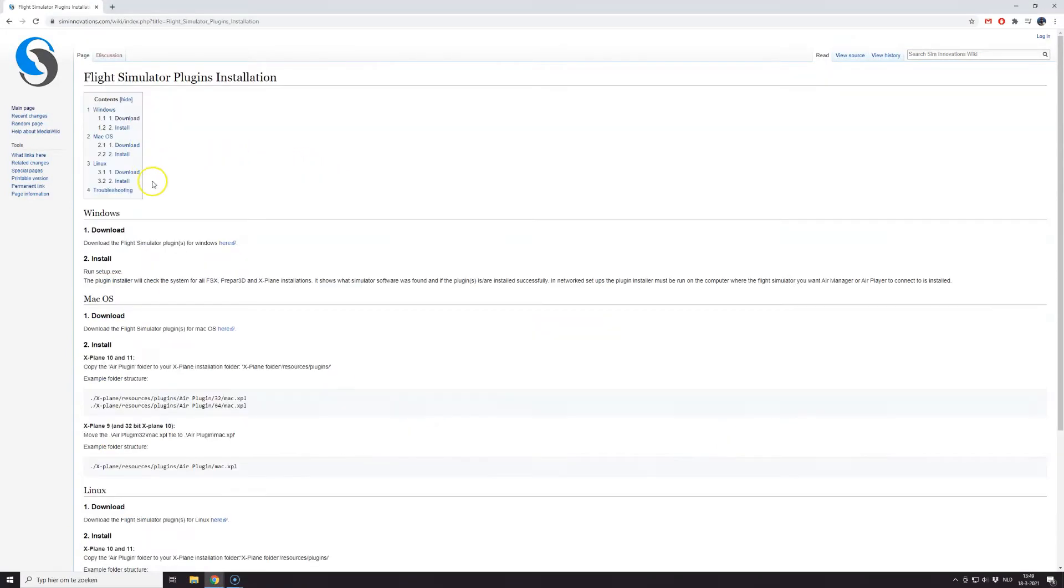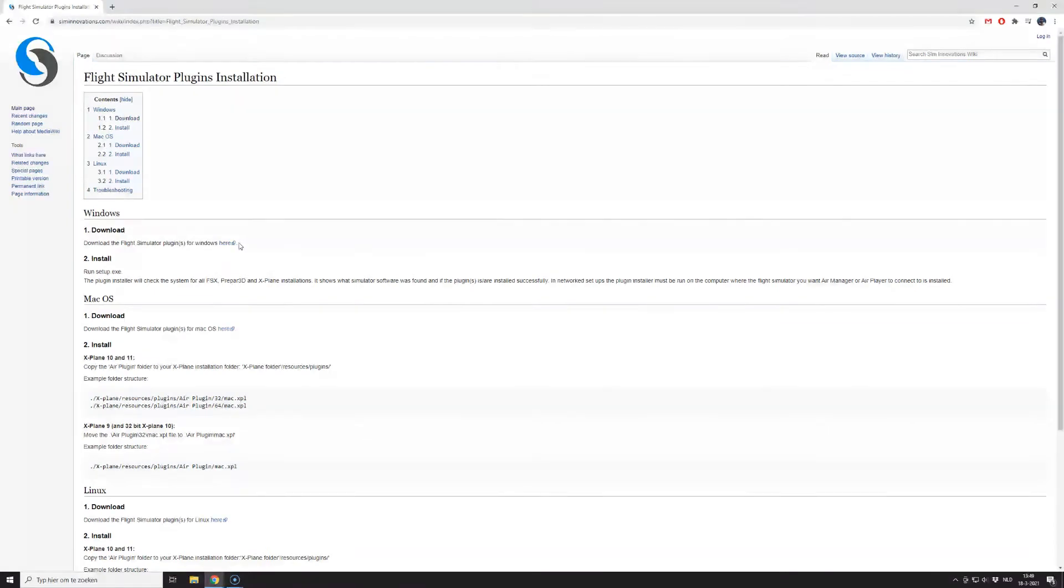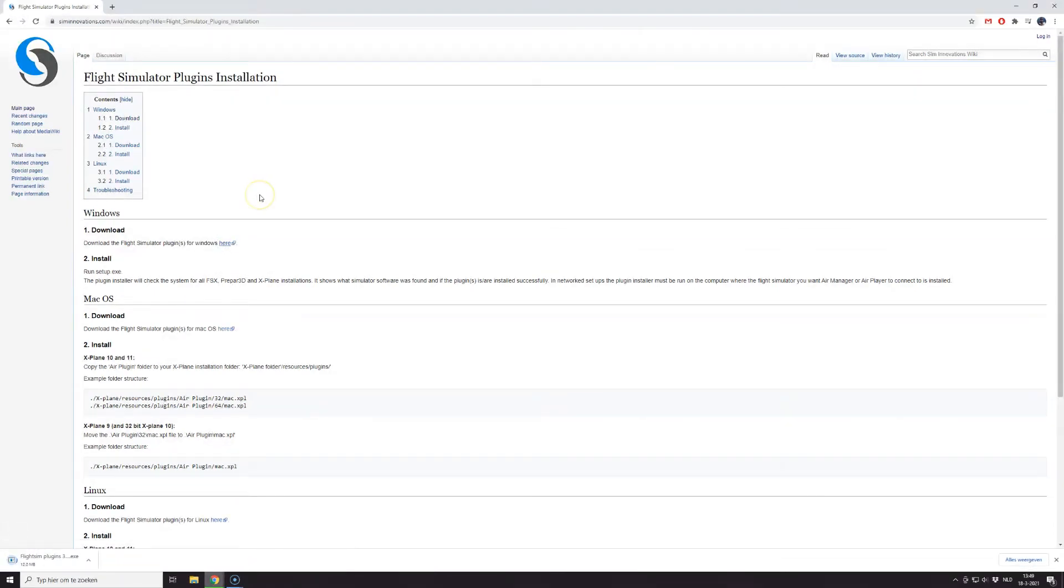This opens a page with instructions and links for Windows, Mac OS, and Linux plugins. Let's download the Windows plugin by clicking the Download link.